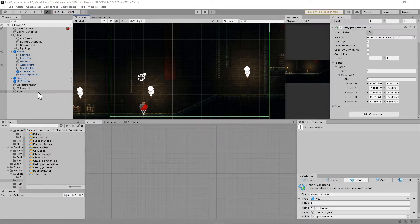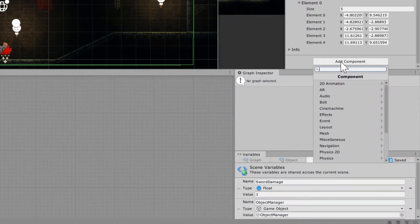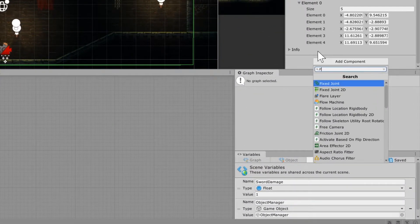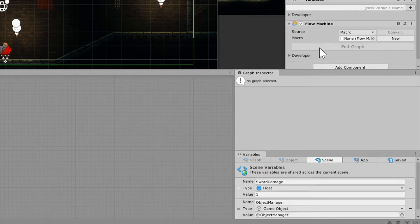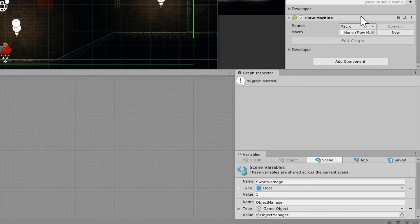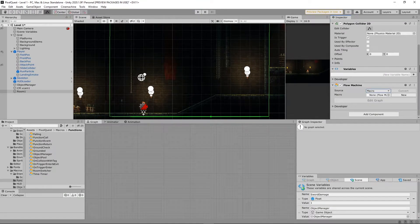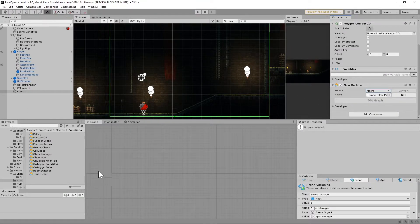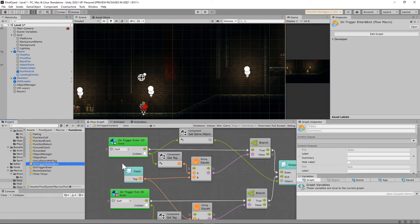Next thing I'm going to do is just clicking on that Room 1 game object. I'm going to scroll down to the bottom and I'm going to add a Flow Machine to that. And you can set this to embed if you'd like, but if you ever want to reuse this again, I would highly recommend just leaving it on macro and creating a new macro for this.